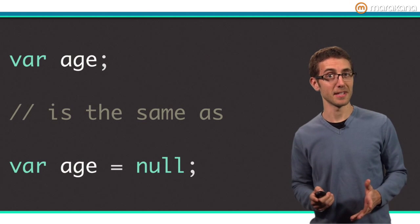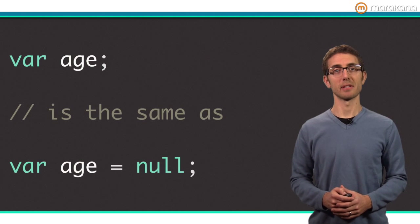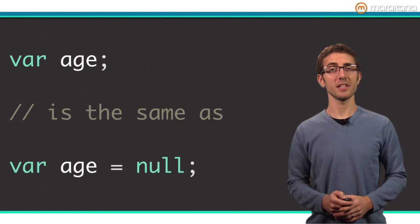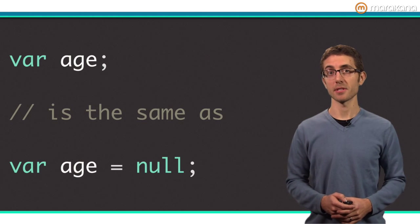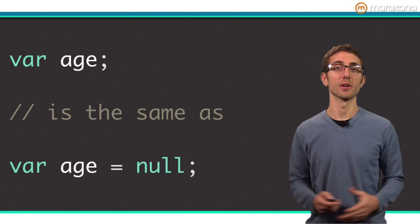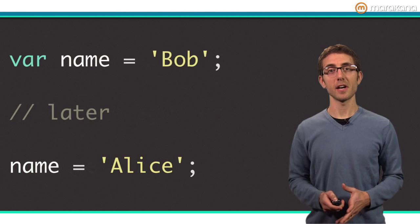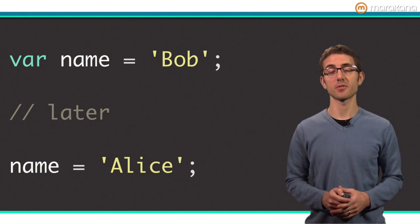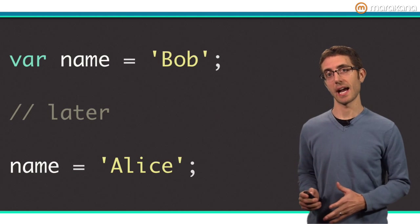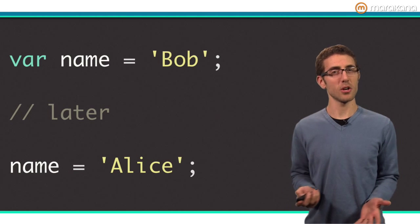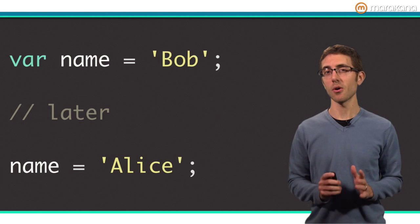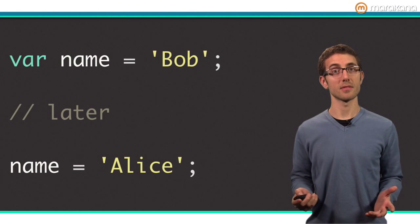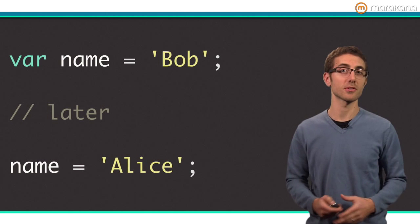Finally, pun intended, as is the case in most programming languages, variables in Dart have the ability to be, well, fickle. They can refer to one object and then another without a care in the world. Here in this example, the variable name refers first to the string Bob and then later to the string Alice. This is confusing because code might have an assumption that a variable refers to one and only one object. In some cases, if a variable gets reassigned, subtle bugs crop up.